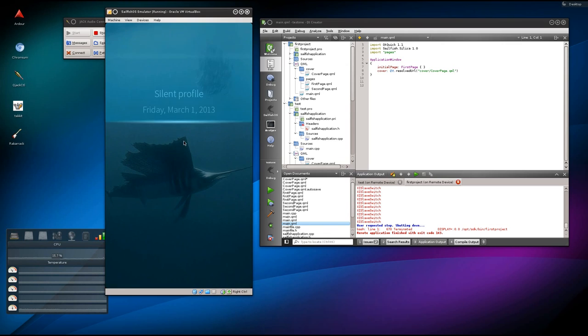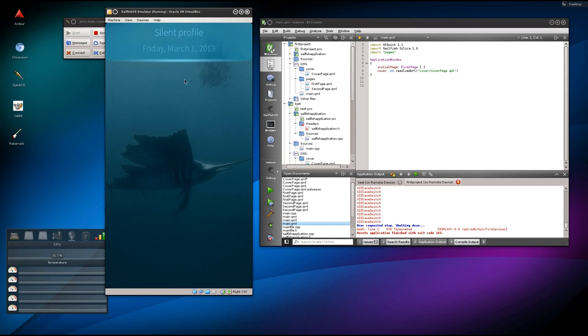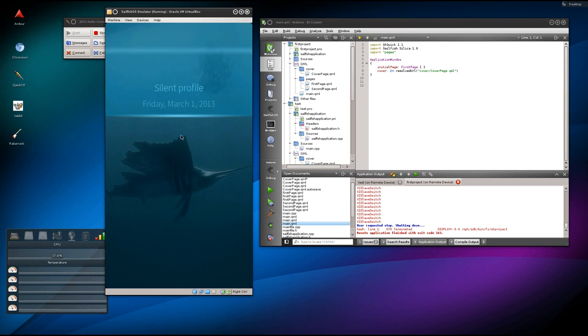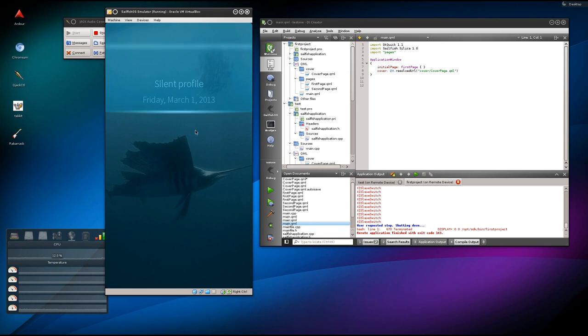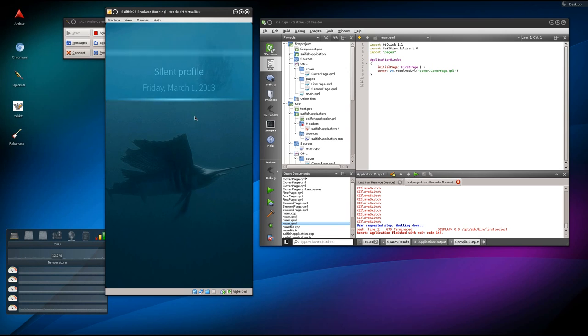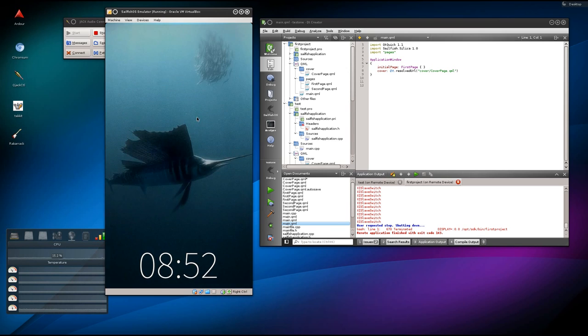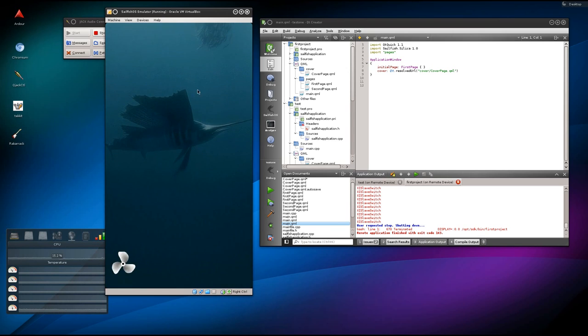And then you can see if you slide it up there, you can select silent profile. On the full OS there are quite a few more options there, but this is stripped down for the SDK so that's all you'll see right now.